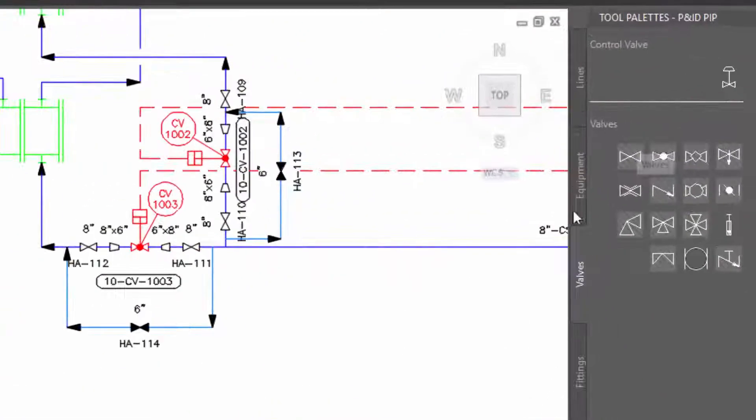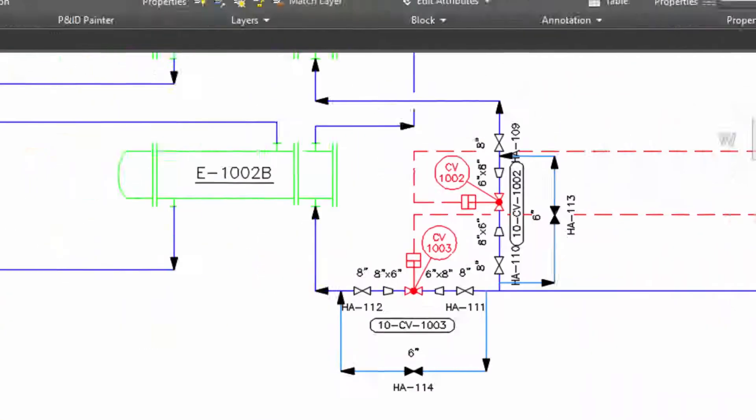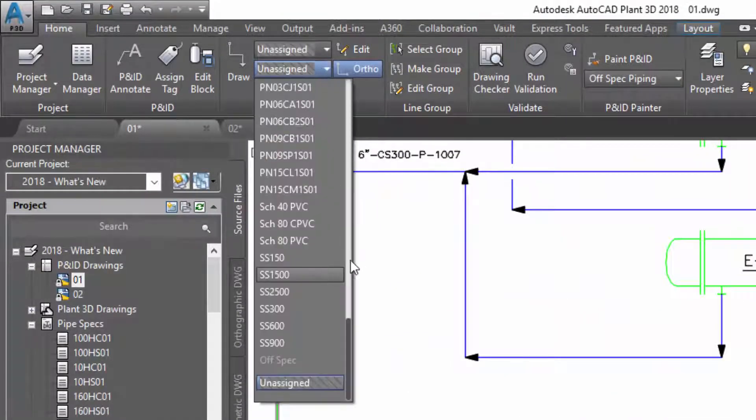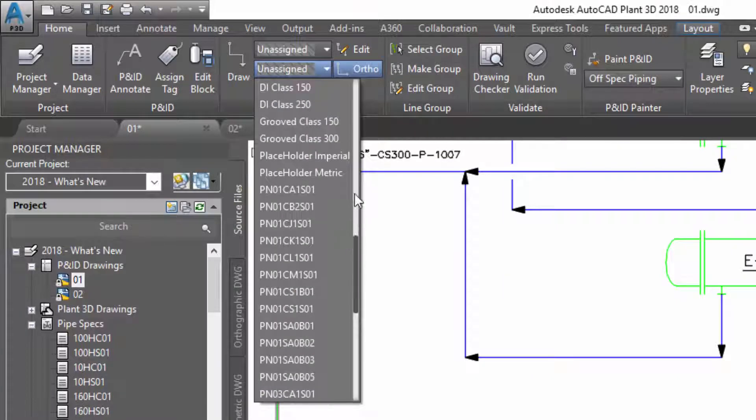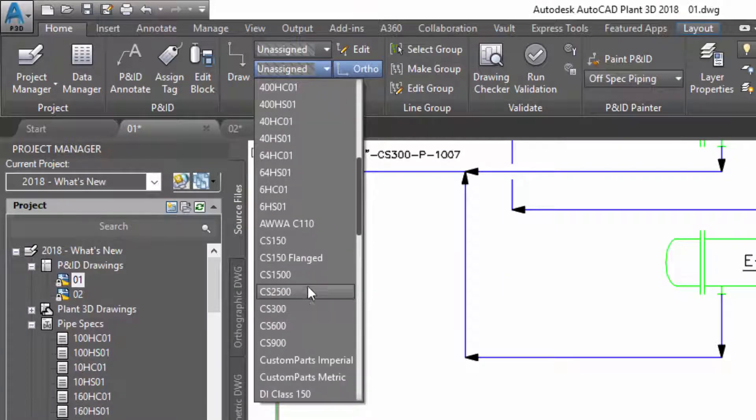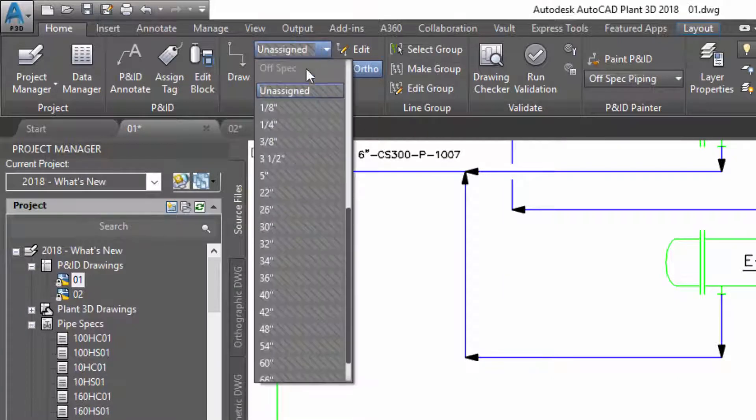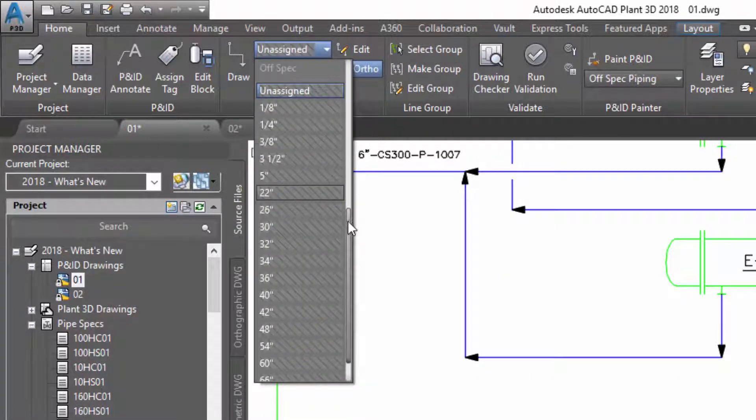In the tool palette, non-spec items are shown shaded. You work with piping specs in the same way as you do in Plant 3D 3D modelling. Select the specs, select the line size.